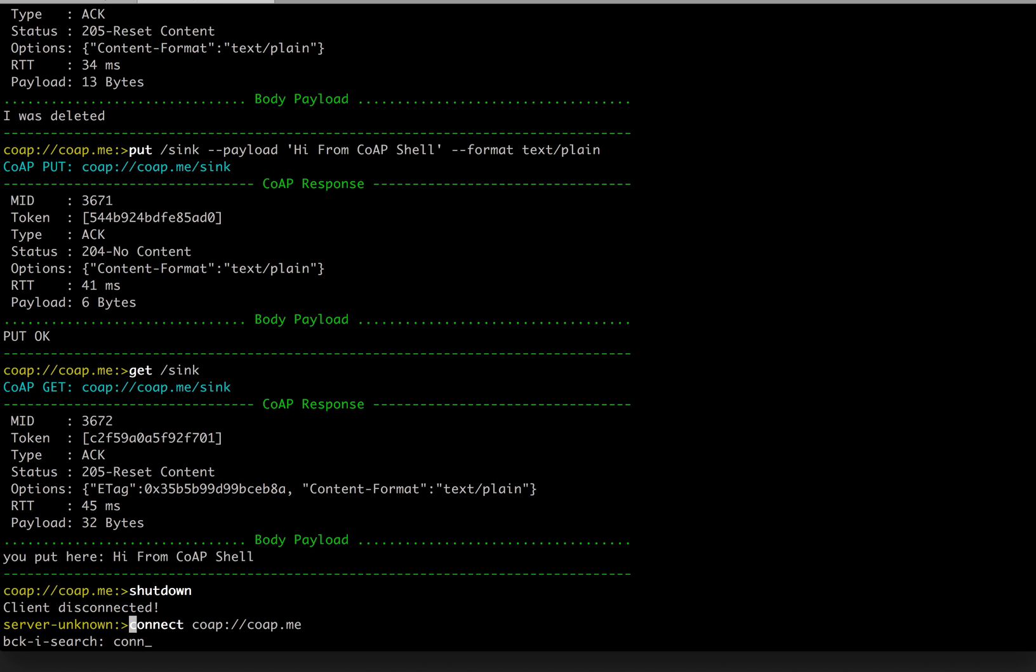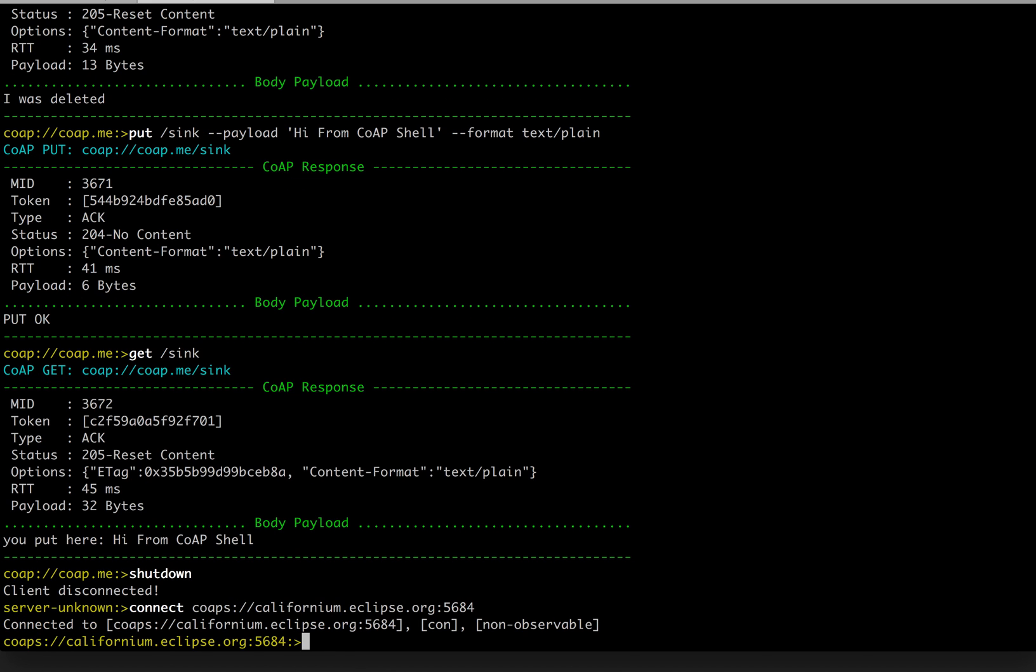Connect. CoAPs. Eclipse Foundation, actually part of the Eclipse Californium project, provides such a demo server. So now we are connected to the CoAPs, which is the secured version of the protocol.